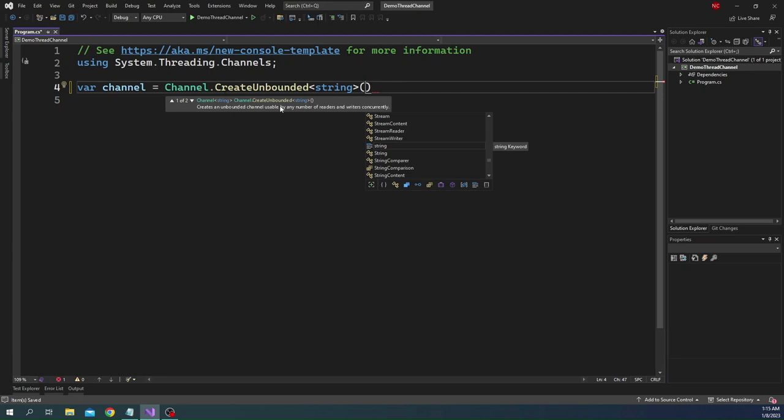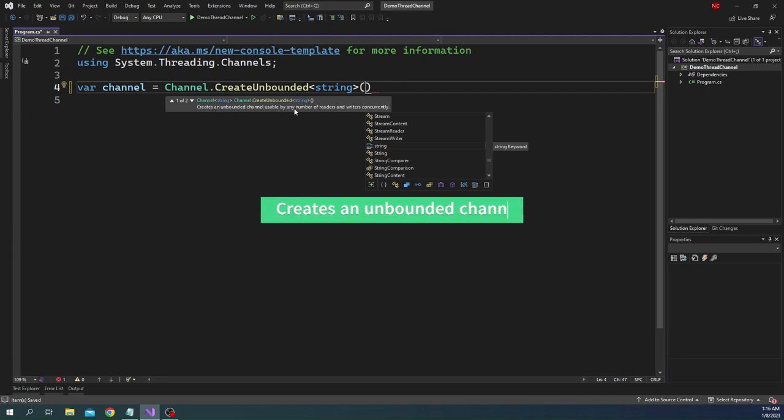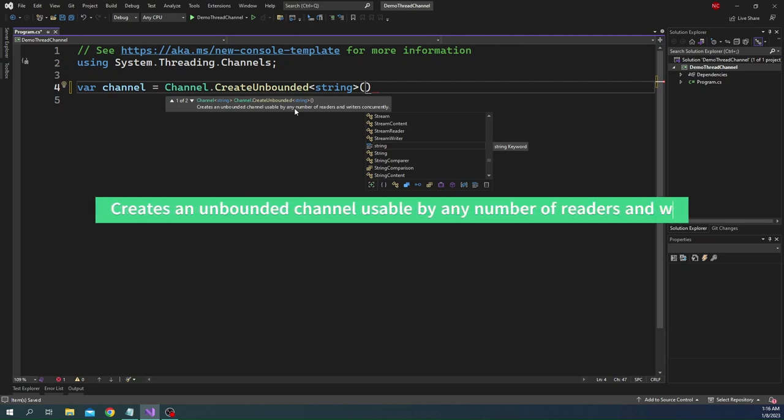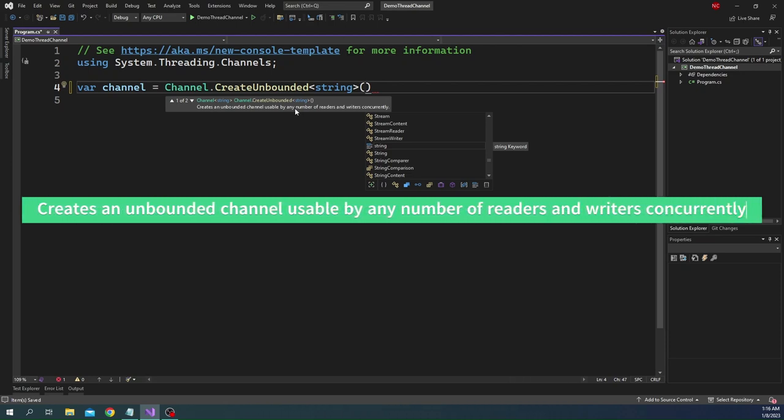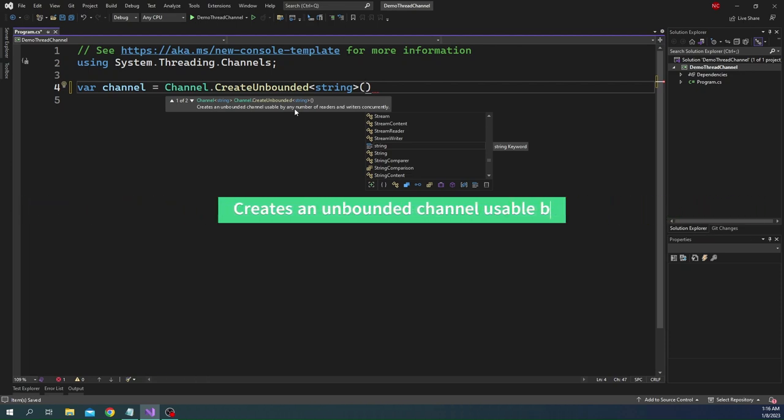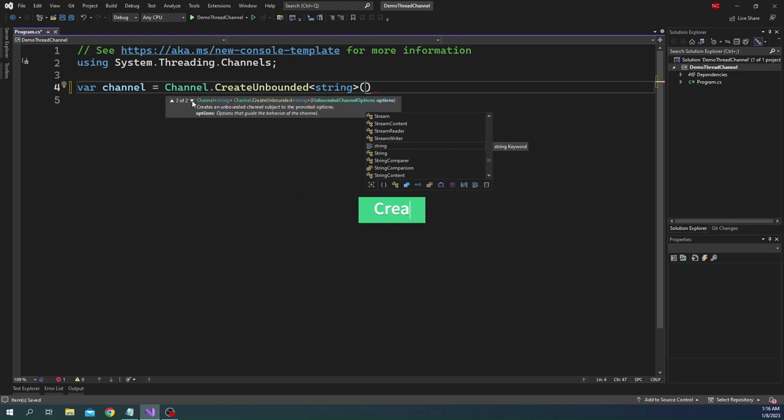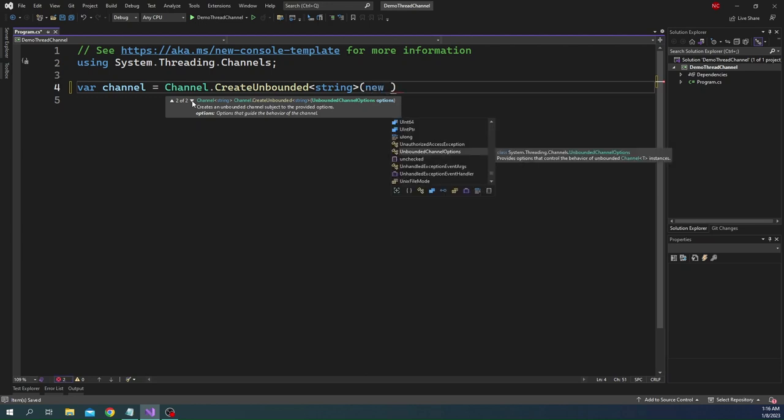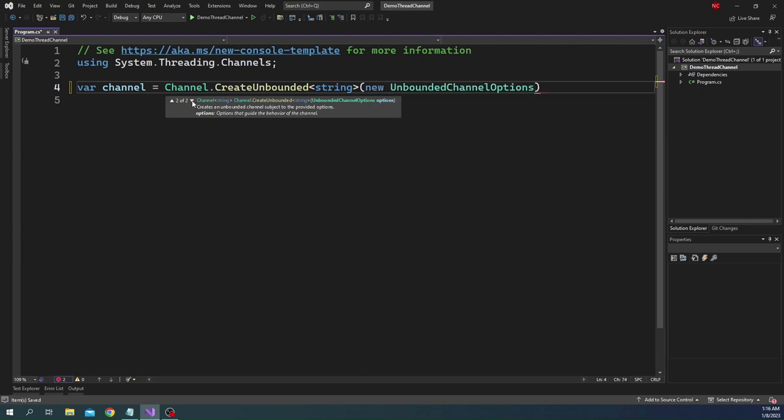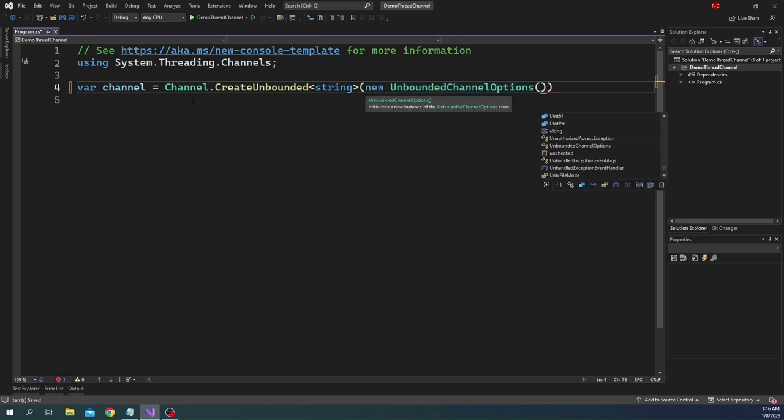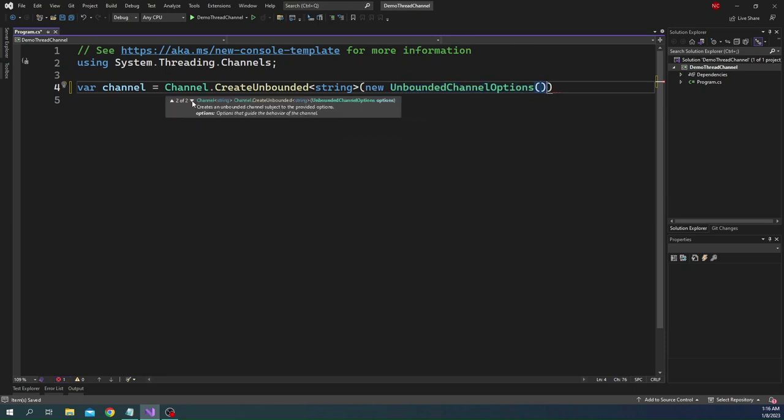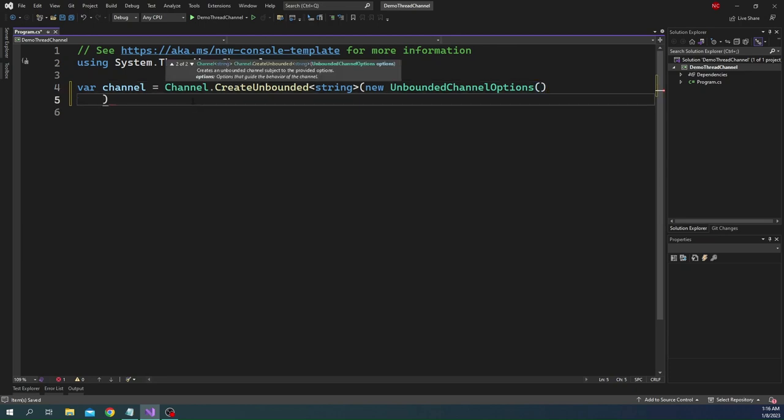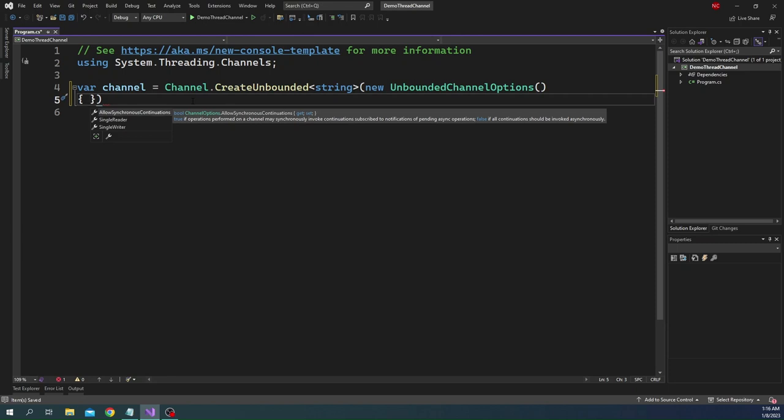If we use create unbounded, we can pass the type of the channel that we want to create, meaning what kind of data structure the channel is going to keep. In our case for this example let's consider string as the data structure. We can either create using the default constructor or we can pass an unbounded channel option. So let's use this portion with the unbounded channel option.